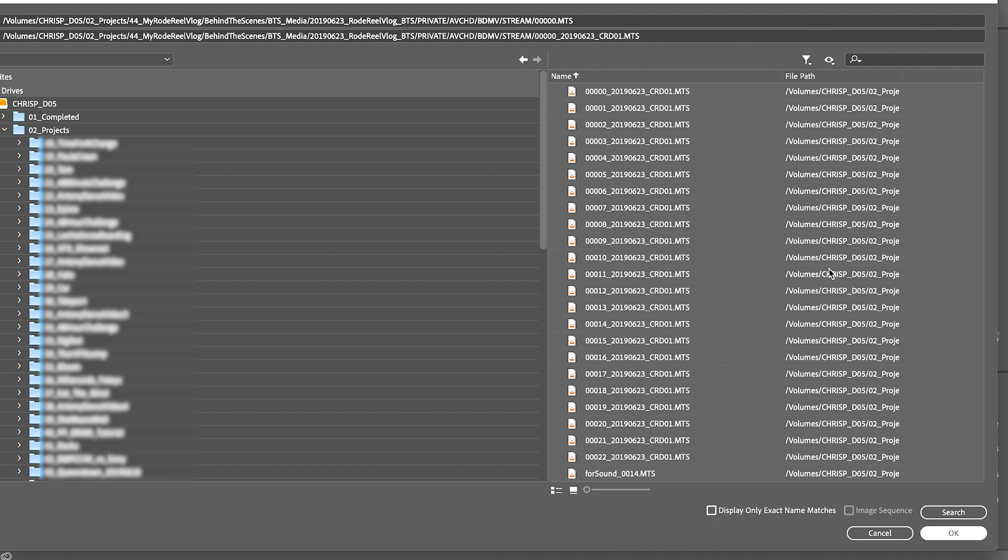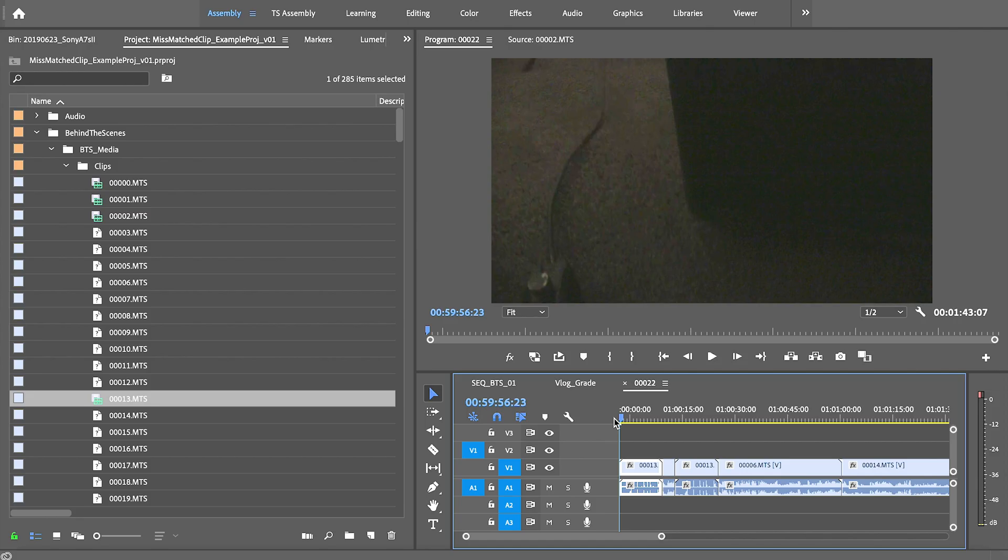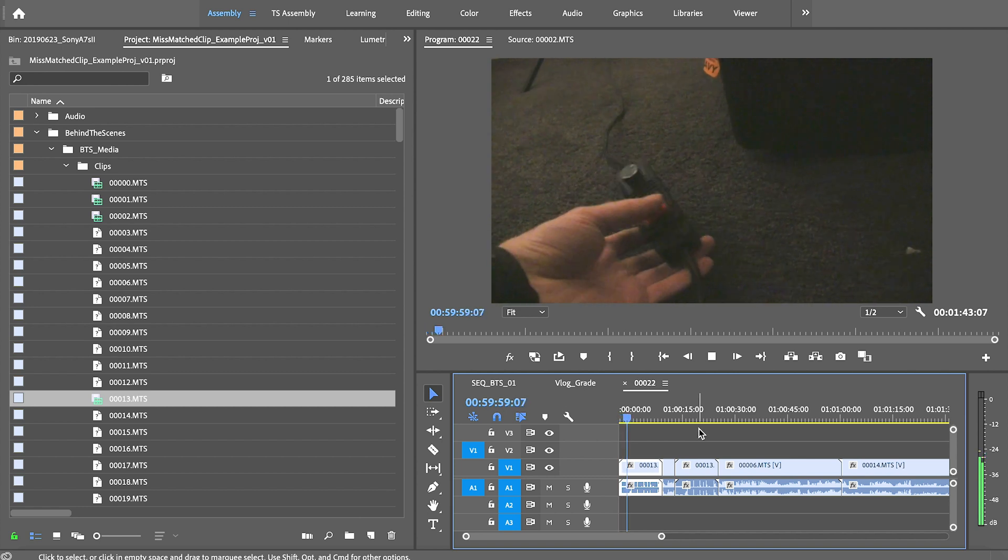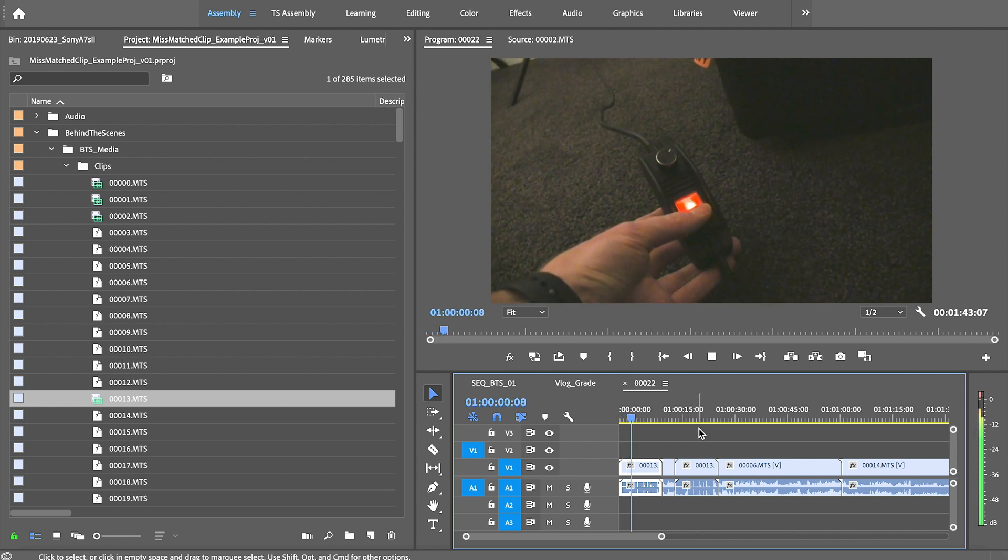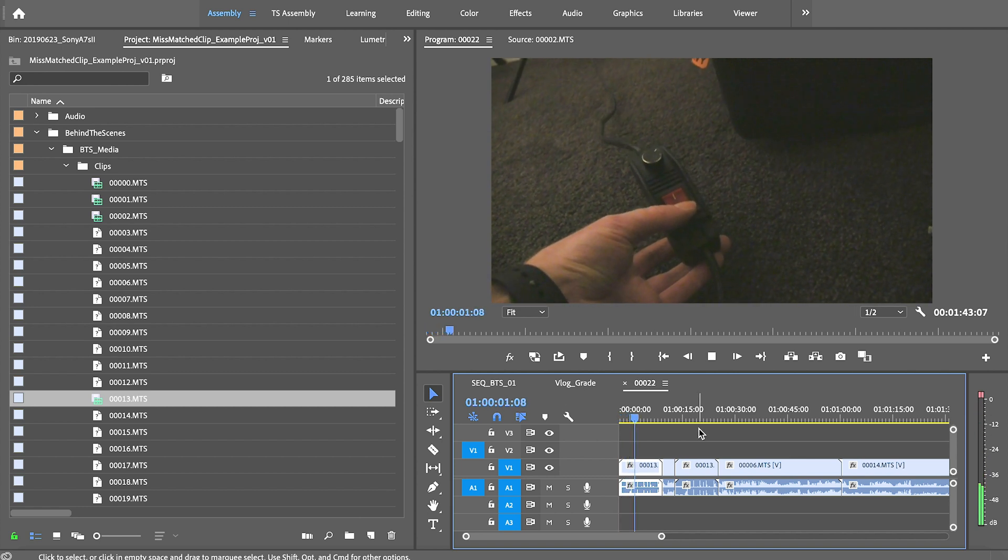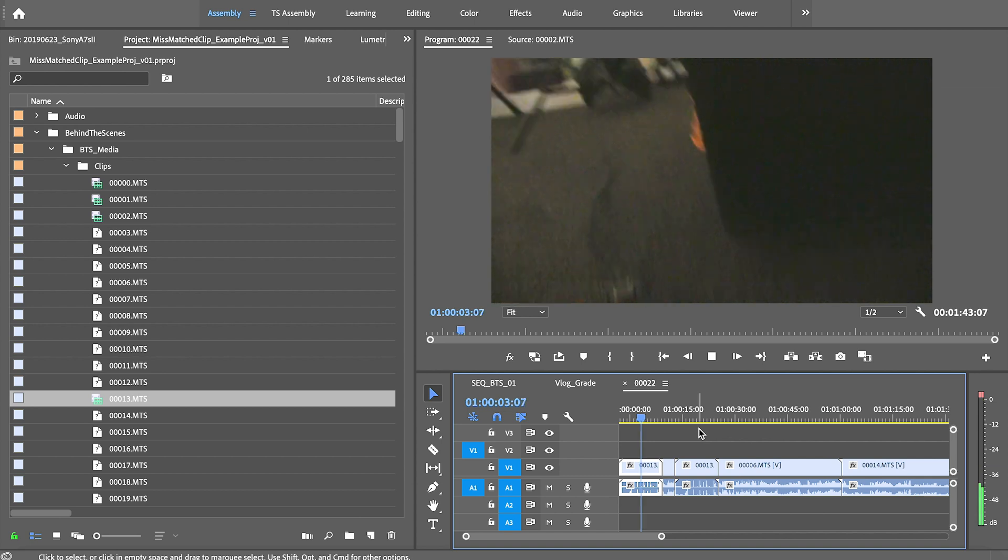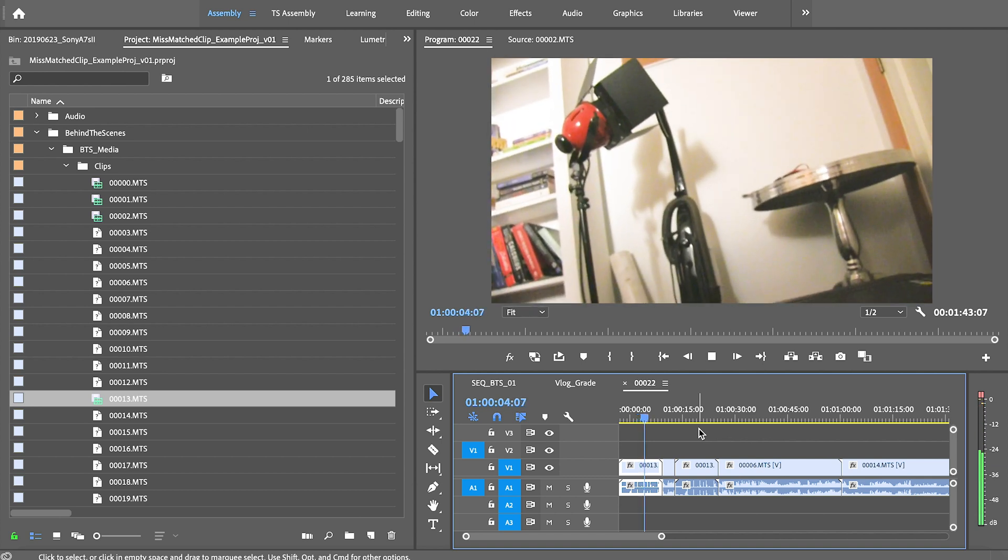And then... it's working. The audio is working again.